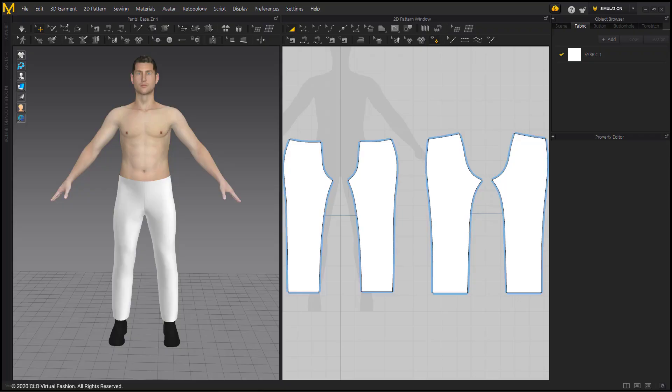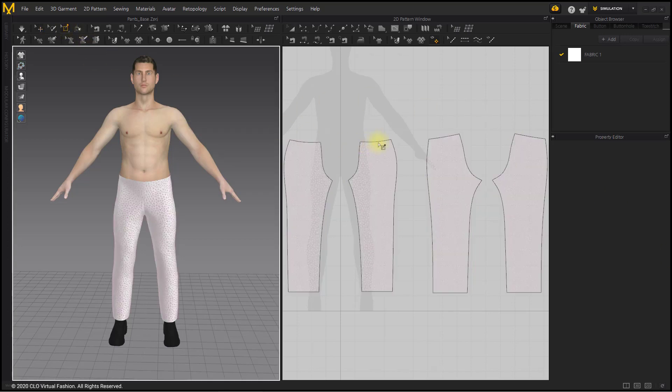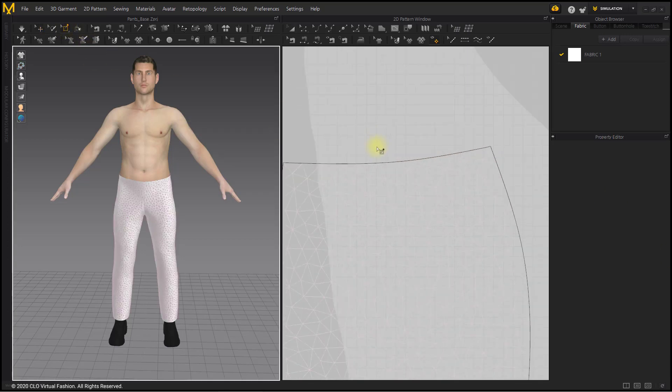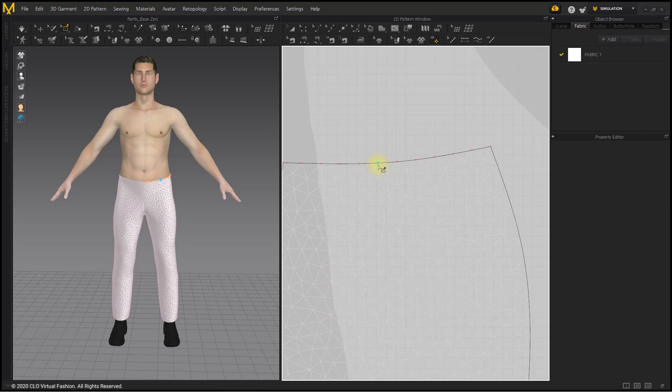The silhouette of the pants mostly depends on the line under the hip. Therefore, after fixing the waistline, we will correct the pants silhouette.